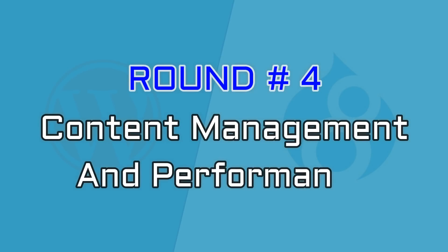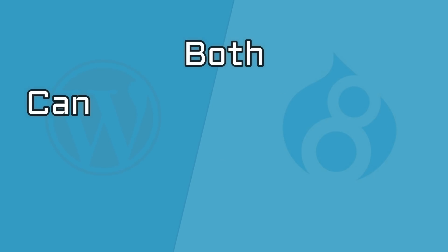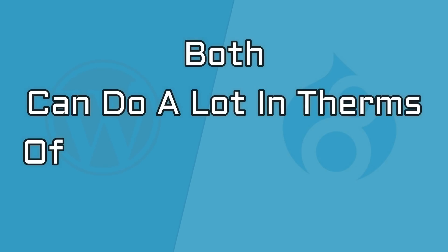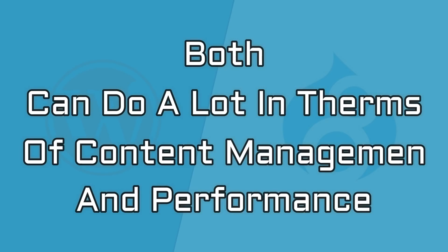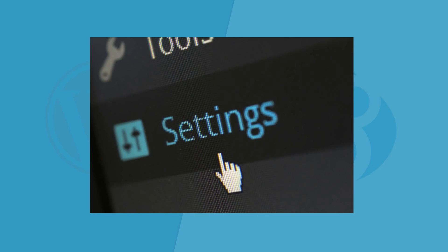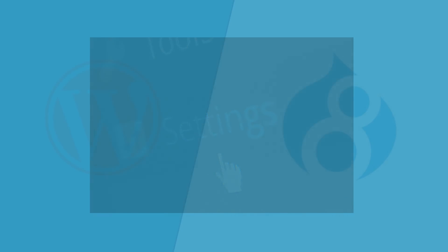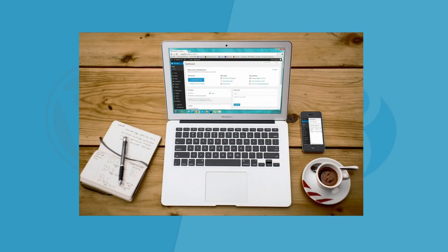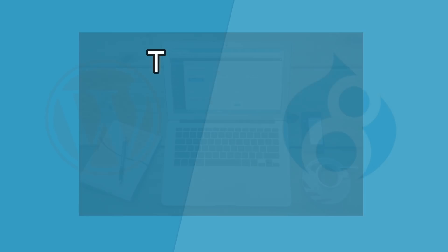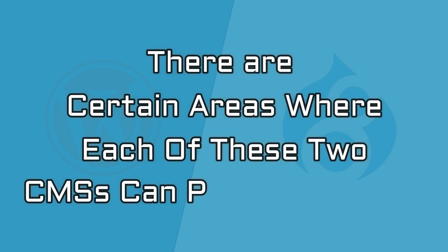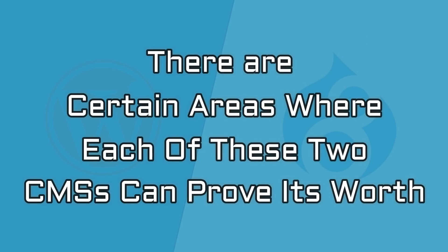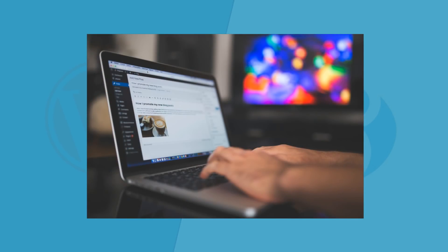The final round is about content management and performance. Both Drupal and WordPress can do a lot in terms of content management and performance. While user interface and ease of use are matter of perspective, as what is usable and familiar for one user might be unusable for the other, there are certain areas where each of these two CMS can prove its worth.